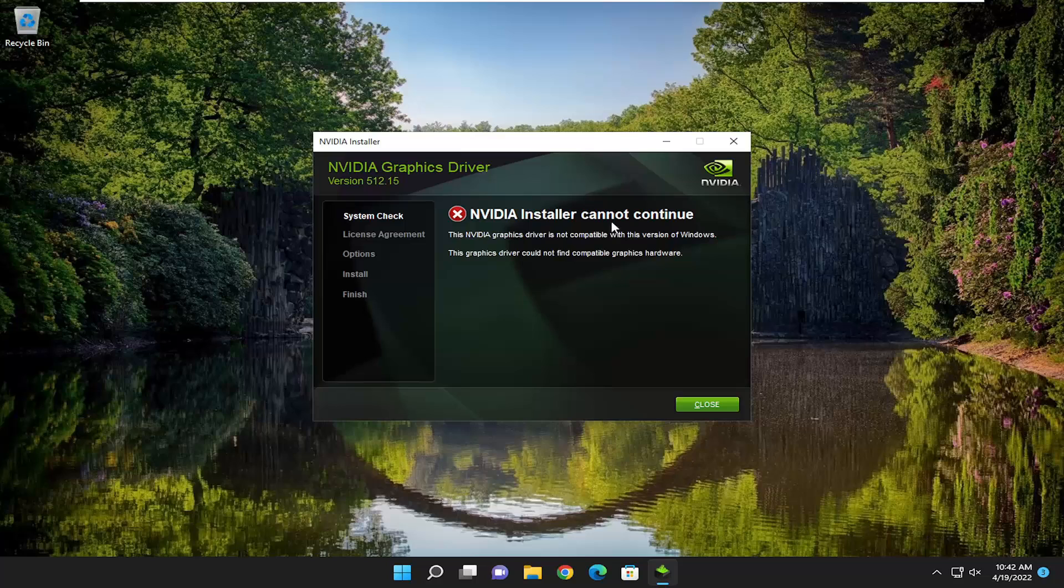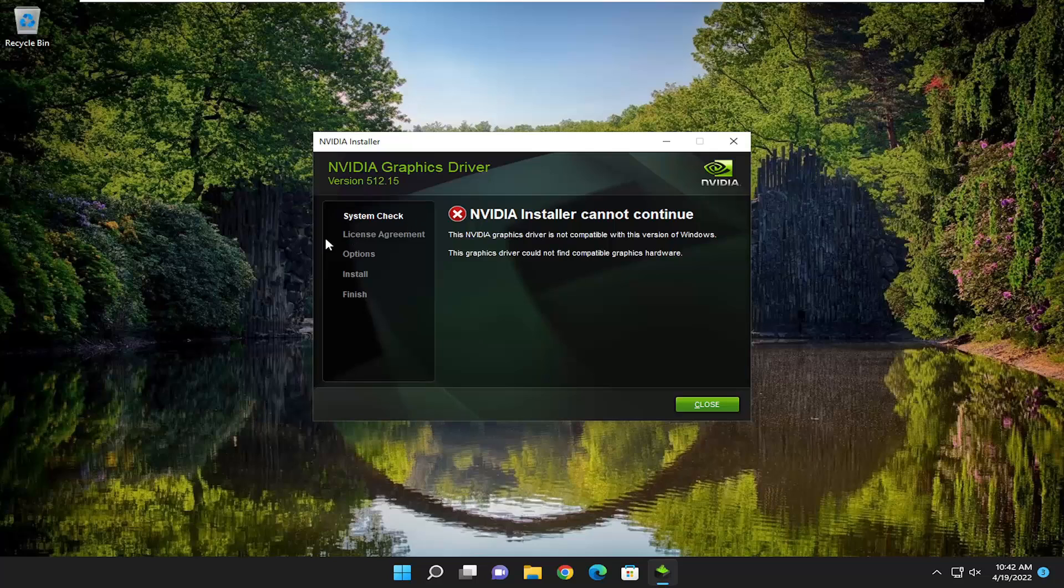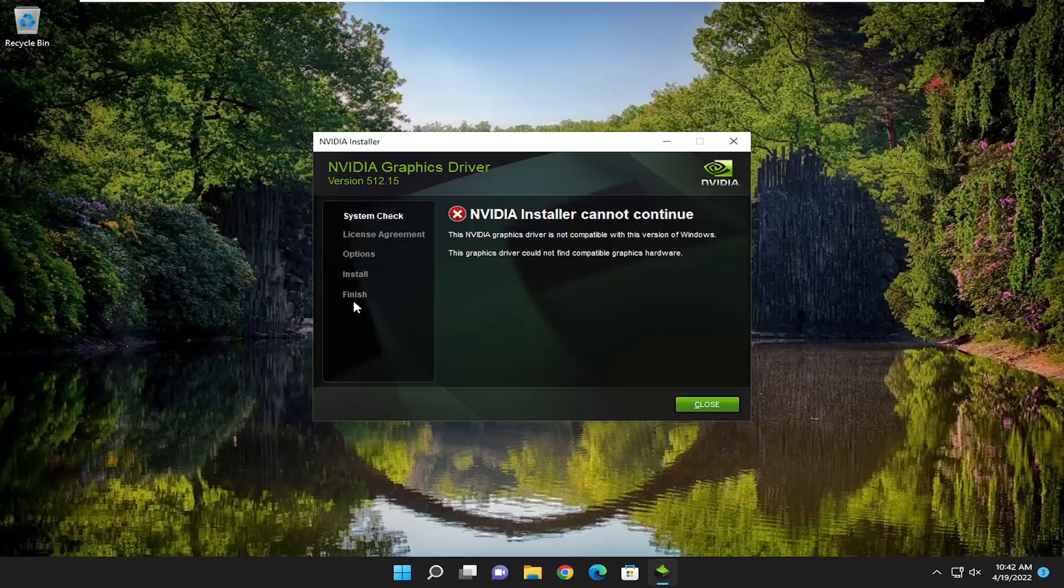But anyway, in this case, you just would continue on with the installation process. It's pretty self-explanatory from here. You can see there's like five different options, so there's five different steps. It does the system check, assuming everything checks out okay. You agree to the license terms, customize any options you want to customize. Most people don't need to customize anything. Then you install it, and then it tells you you're all finished, and you probably do want to restart your computer once it's done installing, and that's about it.